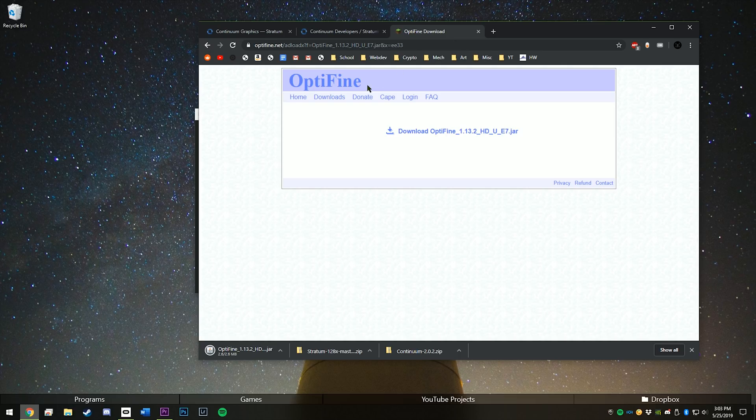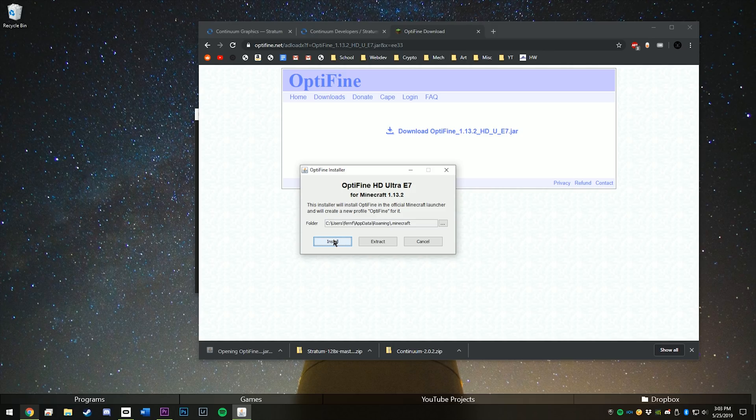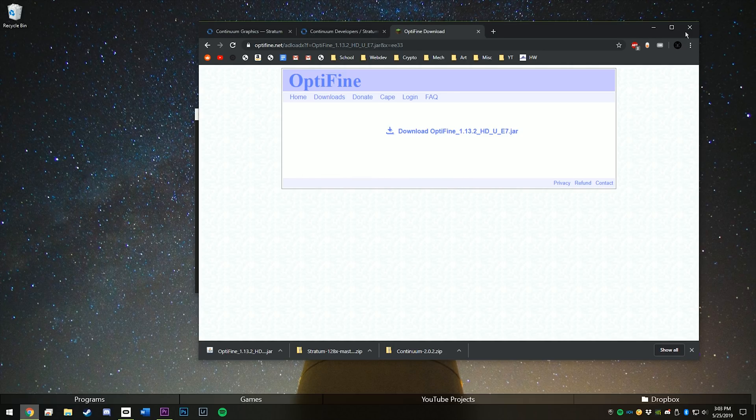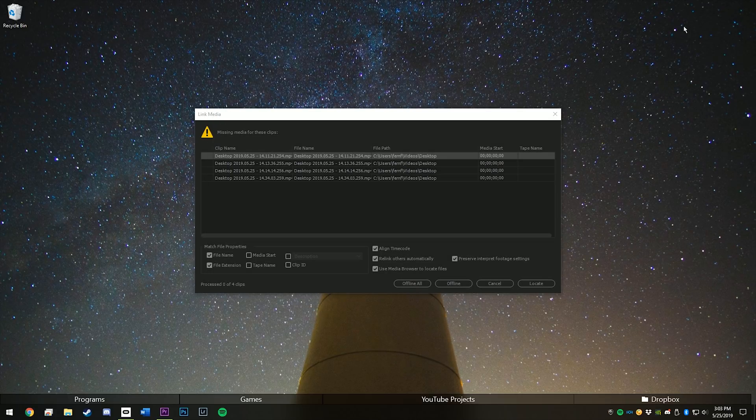So once OptiFine finishes downloading, open that up, and then just hit install. With that, you can close the OptiFine installer and close your web browser.